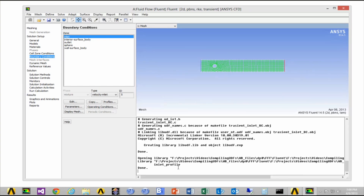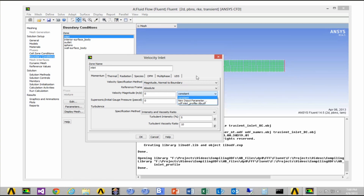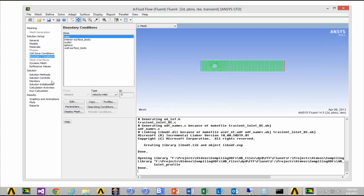Once you're happy with that, press Load. Your UDF library should now be loaded — it's called Inlet Profile and we can access it from our boundary condition zones. In Boundary Conditions, under Velocity, you can see the Inlet Velocity function is now added. I want to select that as my X Velocity component, so Y Velocity is zero but X is going to come from our UDF.